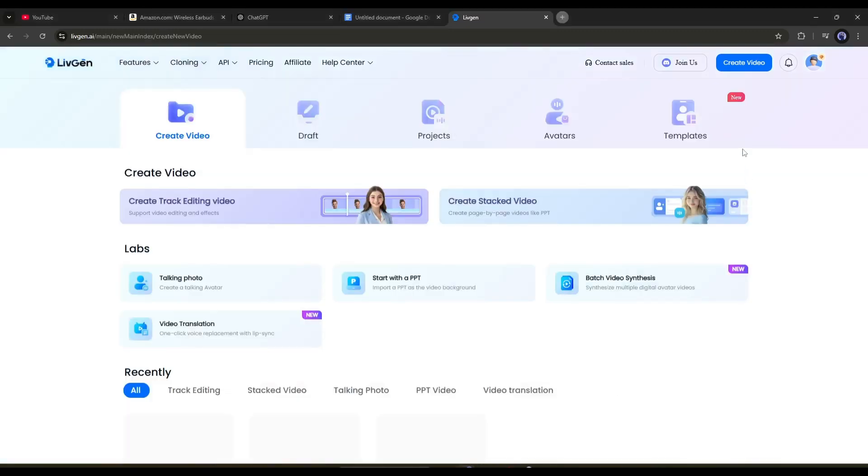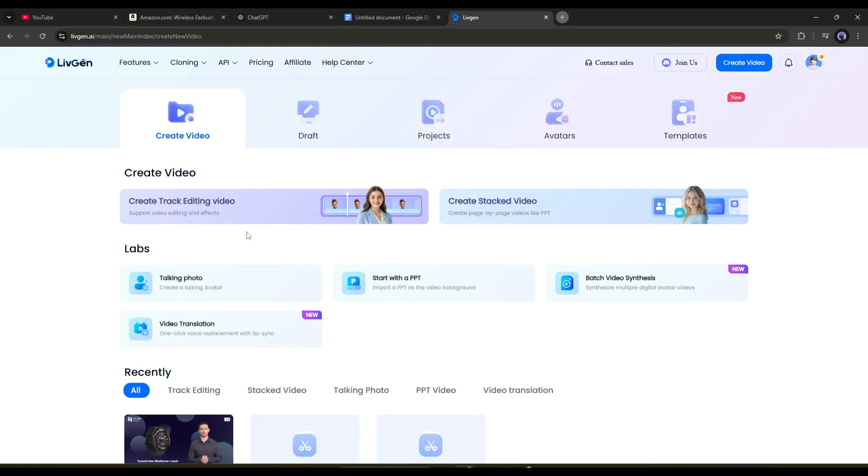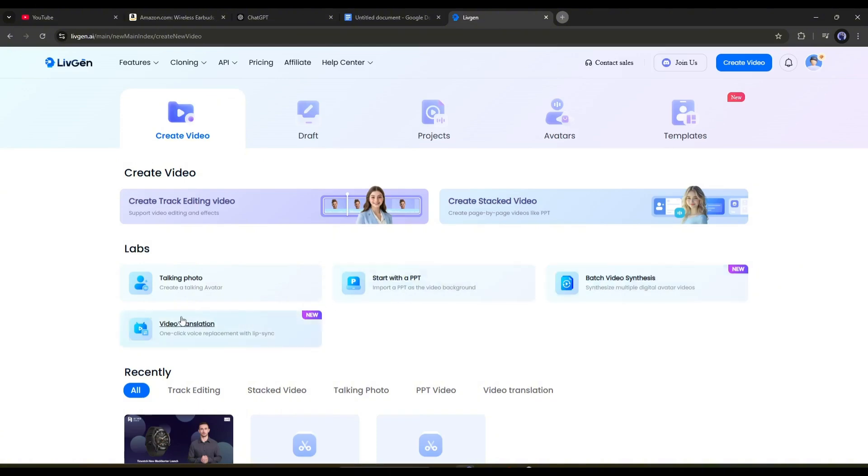On the next page, you will find various options to create your video. First, here you will get the track editing video, which is like a professional video editor. And the stacked video is page-by-page video editing. In the lab section, you will find various tools. Let's start creating our video with track editing mode.